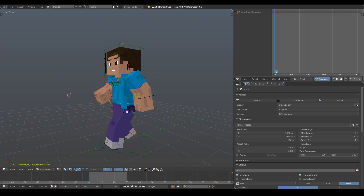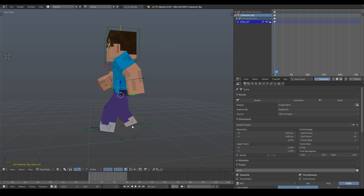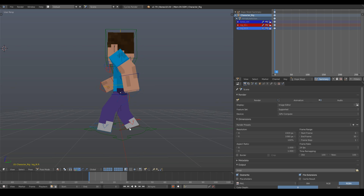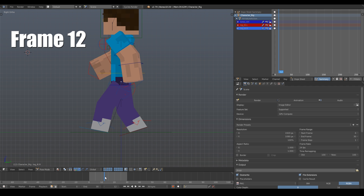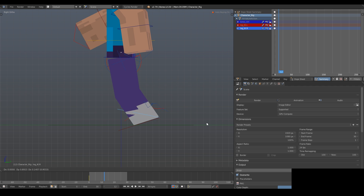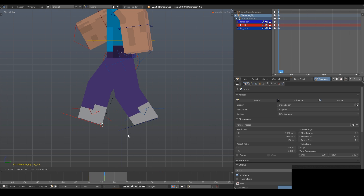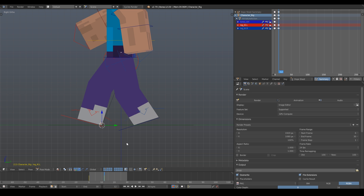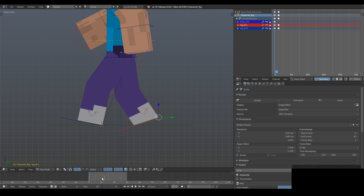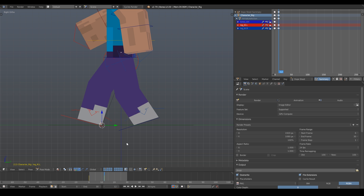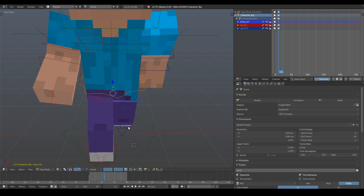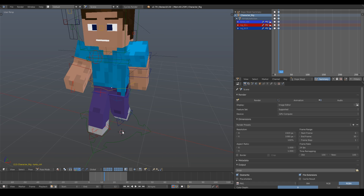Next up is the forearms. There's not really much to say here other than just copy the positions I have them in. They don't need to be exactly like mine, so don't worry if it's a little off. Now that we have our first contact pose created, we're going to want to keyframe the main torso control and the legs to the position they're currently at. Once you have them keyframed, move your timeline over to frame 12, and do your best to make the legs perfectly mirror each other in the opposite direction, and then keyframe them.